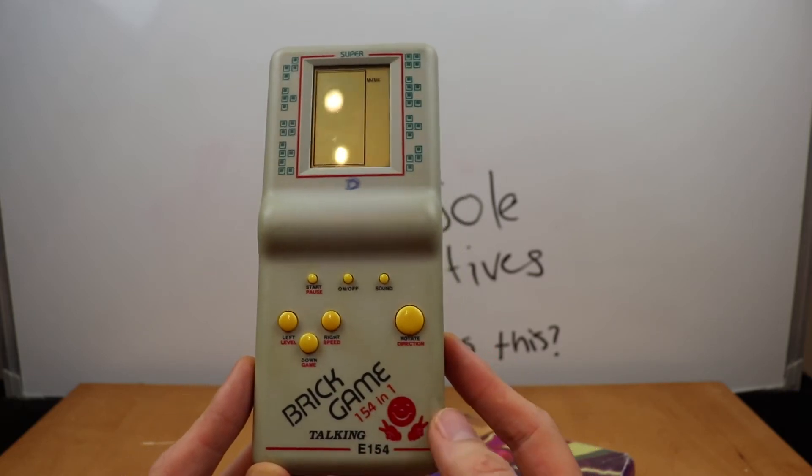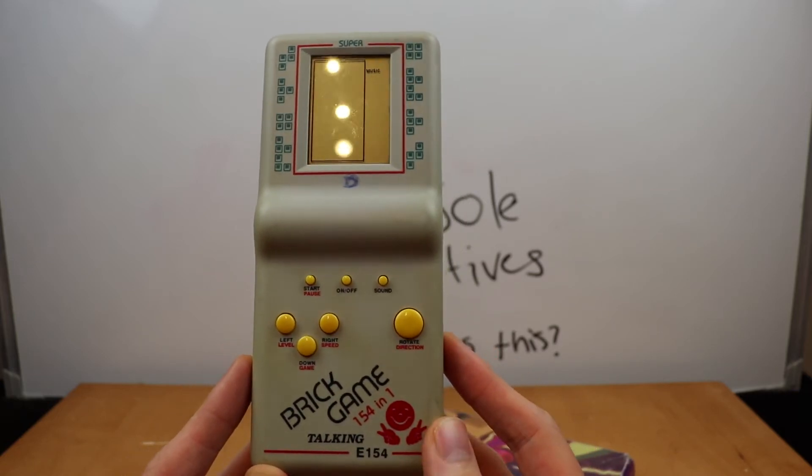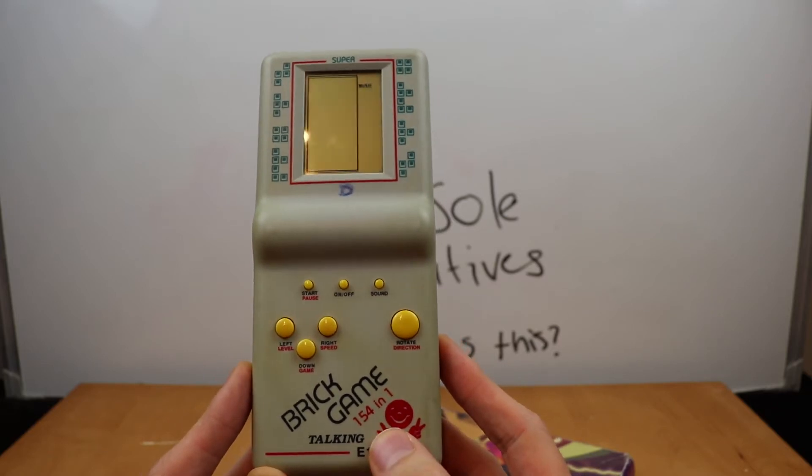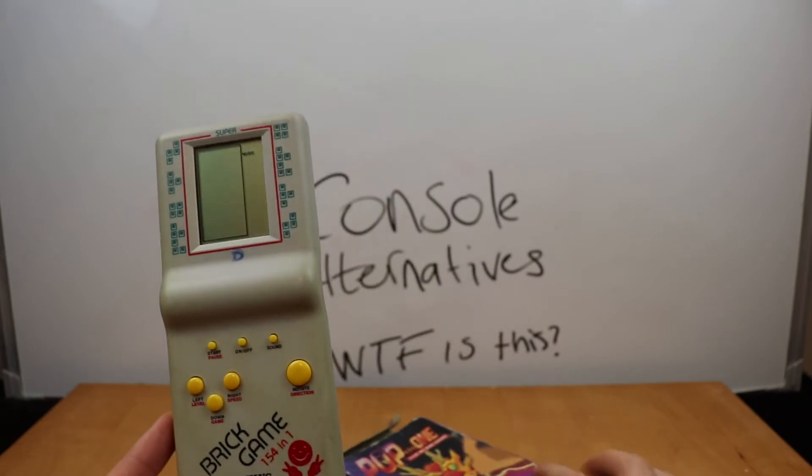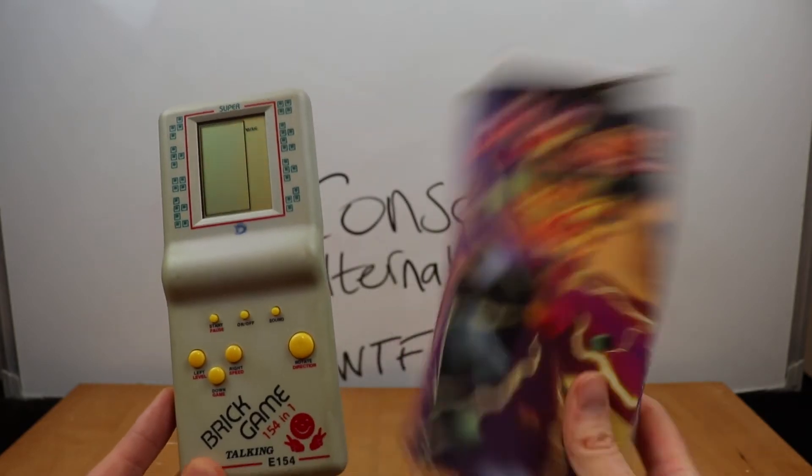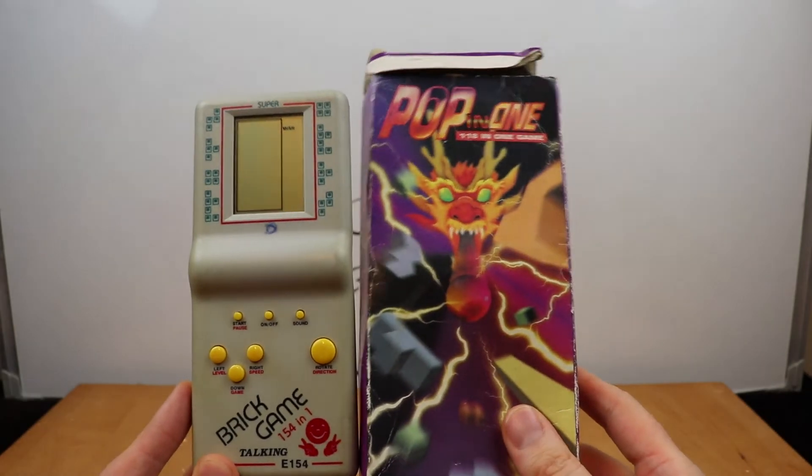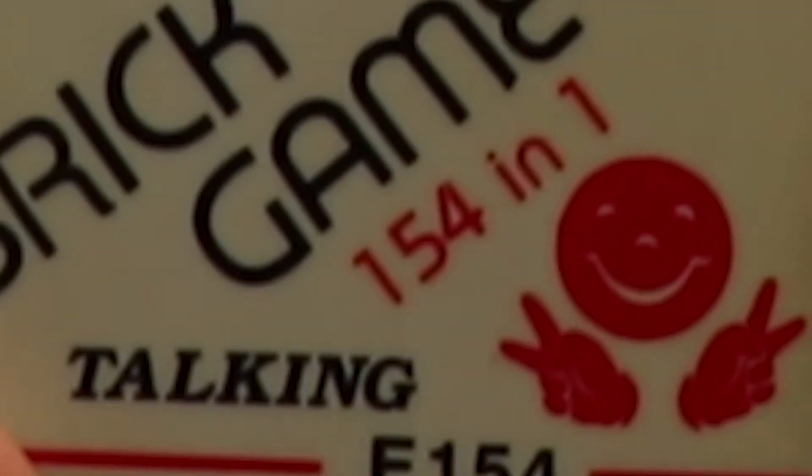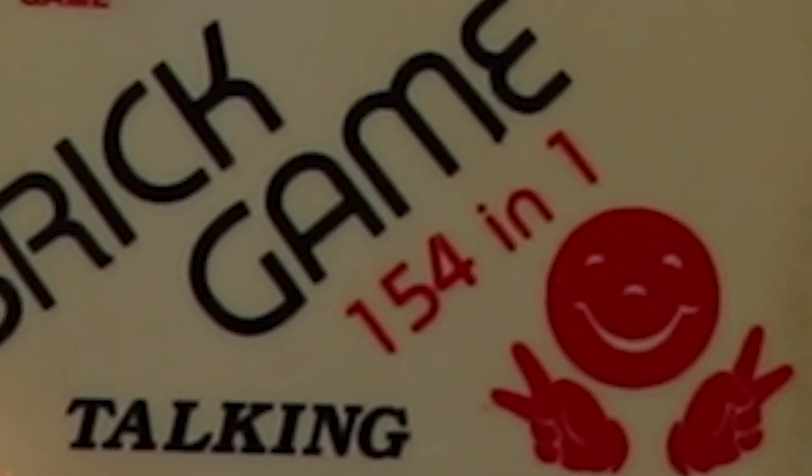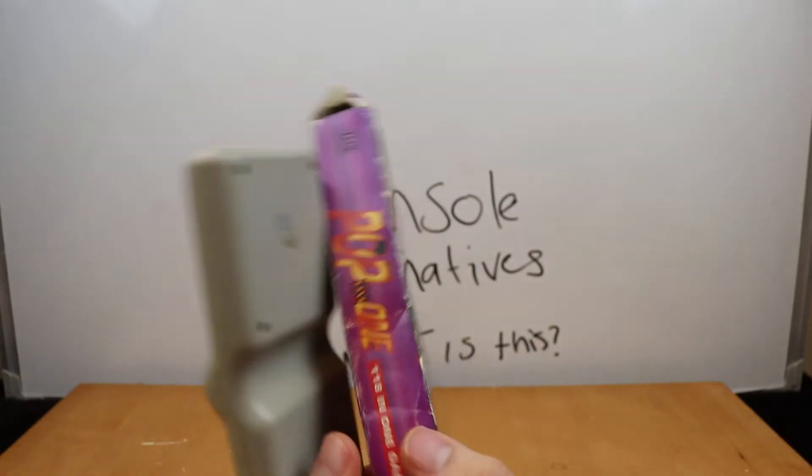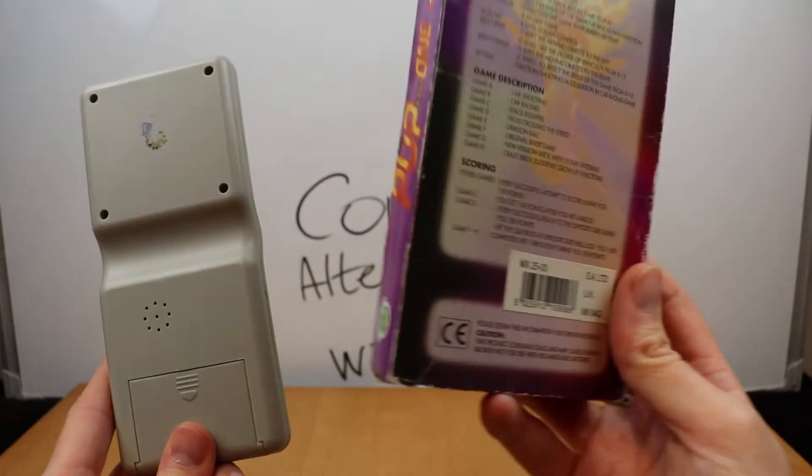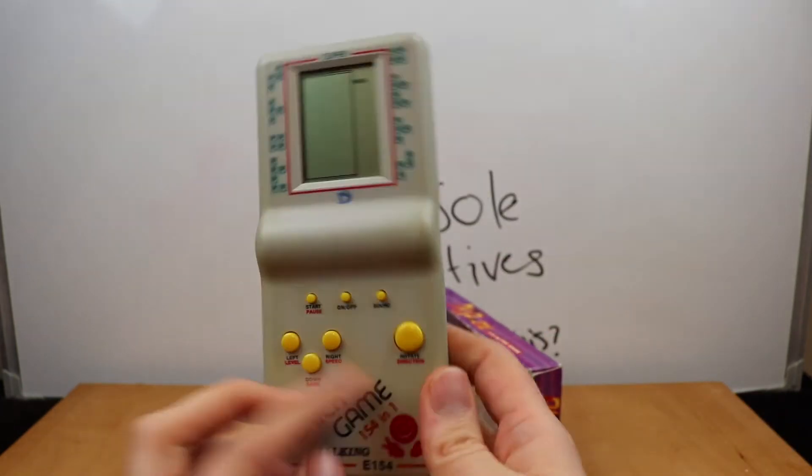Brick game. Well, it's not, that's, I mean, 154 in one. That's not right. 118 in one. 154 in one. Strange. I don't think this is the correct box.